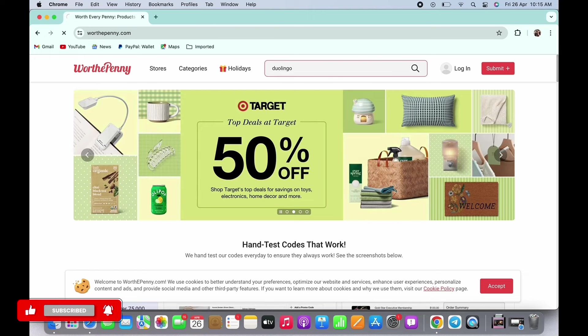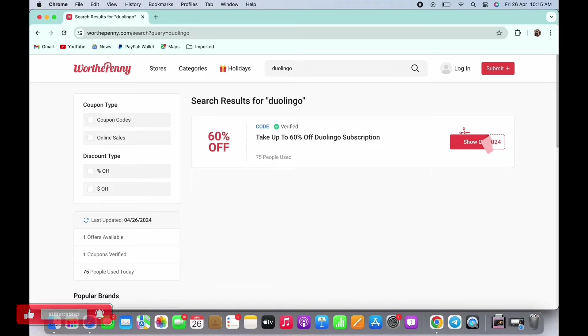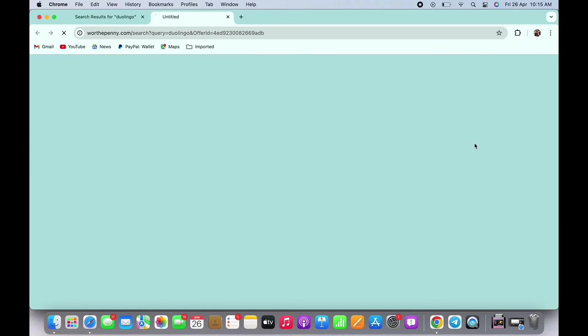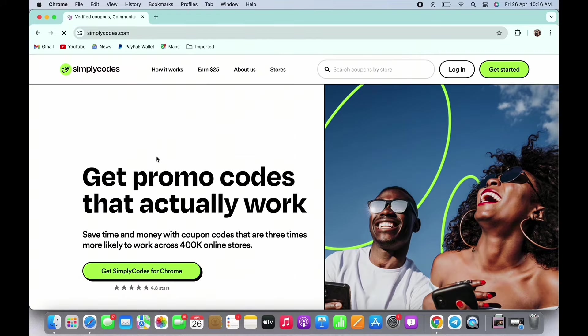You will be shown with the code for Duolingo. You can tap on copy and copy the code and paste it in Duolingo. The third website for Duolingo promo code is Simply Codes. So go ahead and